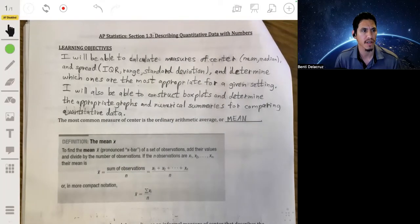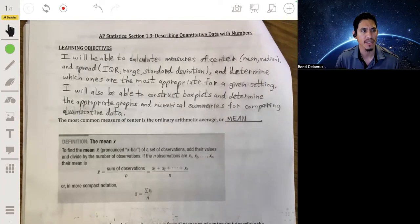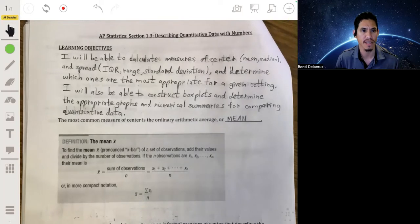In this section, we're going to look at how we calculate the measures of center — the mean and median — as well as the measures of spread, including the IQR, range, and standard deviation.